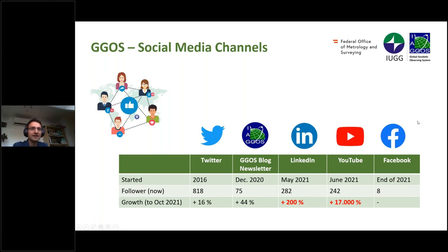We have a lot of social media channels at GIGOS. We started in 2016 with Twitter, and we now have 818 followers there — a growth of 16% compared to the GIGOS days in October 2021. We have 75 subscribers to the GIGOS blog newsletter, with a growth of 44% since last year. On LinkedIn, started last year, we have 282 followers, an increase of 200%. And on YouTube, started in June last year, we have 242 subscribers — a huge growth of 70,000%.